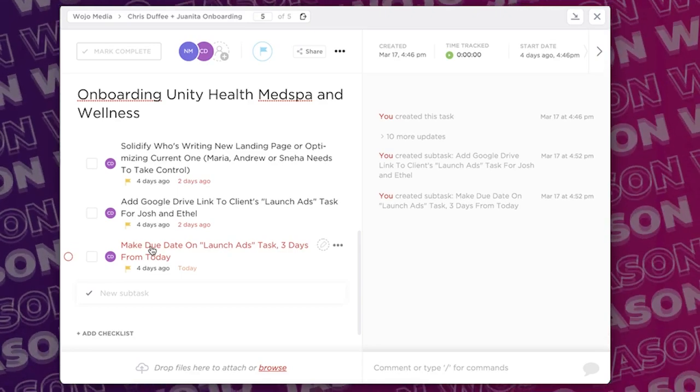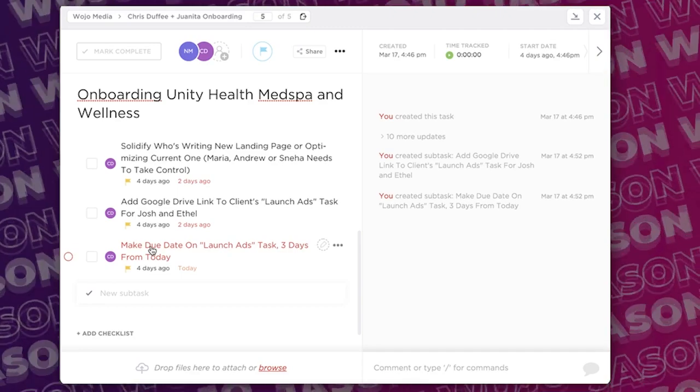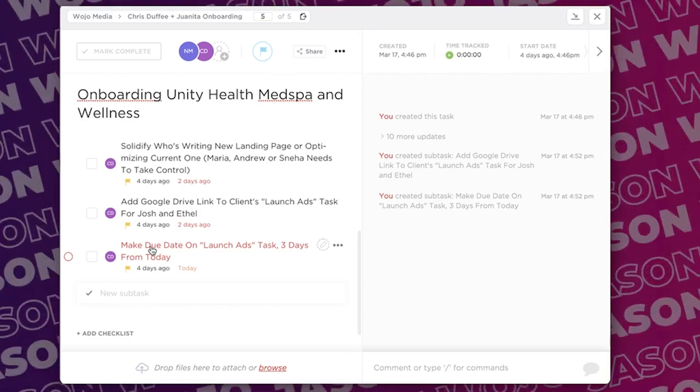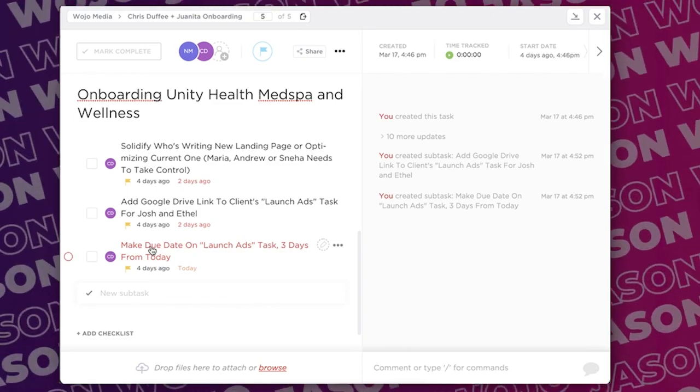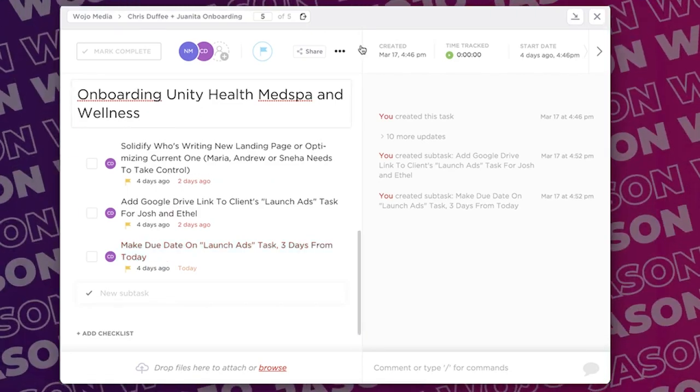Those are our media buyers, so I'm going to go more in detail what that looks like. And then once these things are completed, make the due date task three days from today for their ads to launch. We have every single thing in the business basically automated because we want to launch them within seven to fourteen days and that's kind of where this time frame is held.